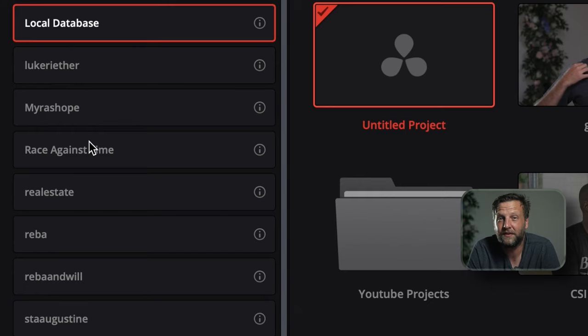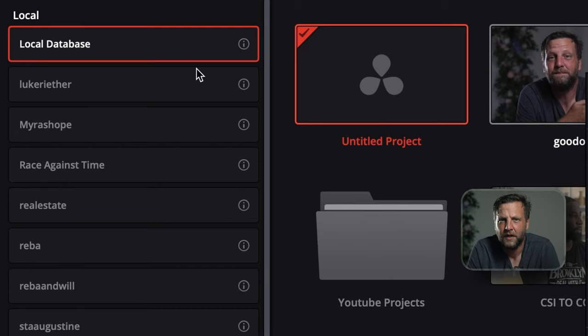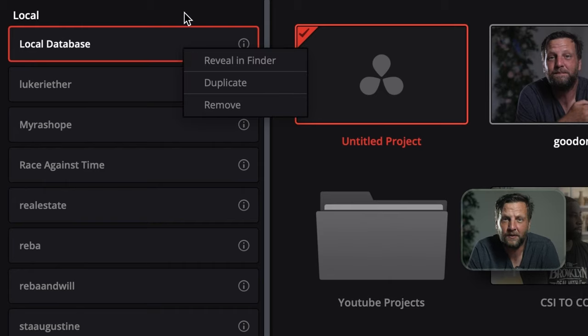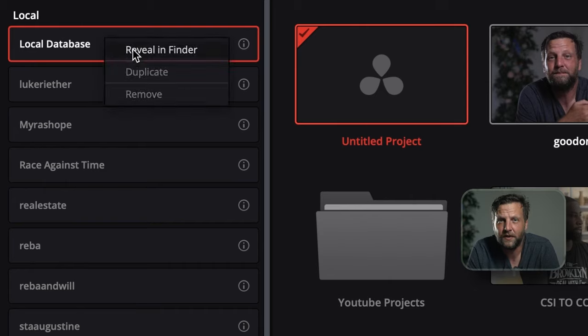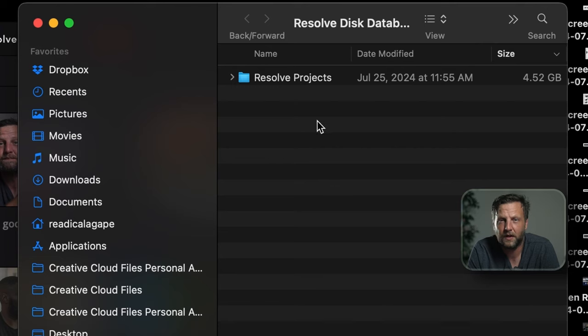The database is basically the brain of Resolve — it's where all your projects are stored. If you need to locate where those files live on your computer, all you have to do is right-click on the database and choose Reveal in Finder, or Explorer if you're on a PC, and you'll see exactly where everything is tucked away. It's a real lifesaver if you like to keep things backed up or need to move projects around.